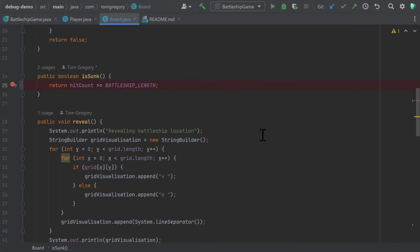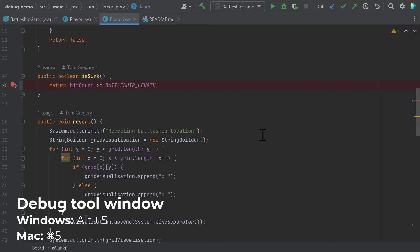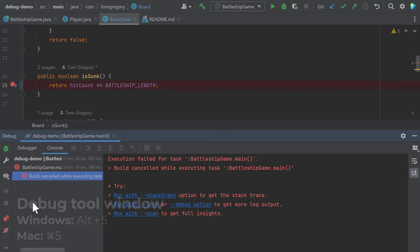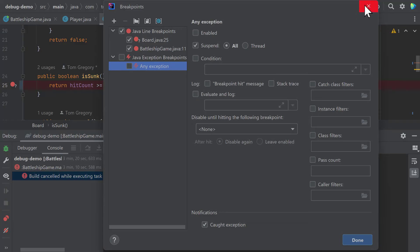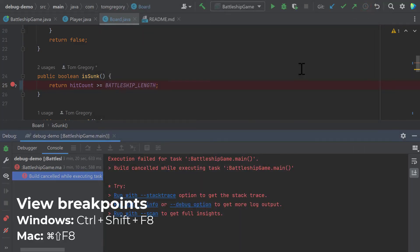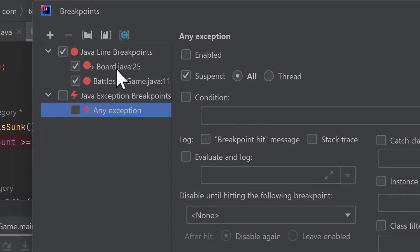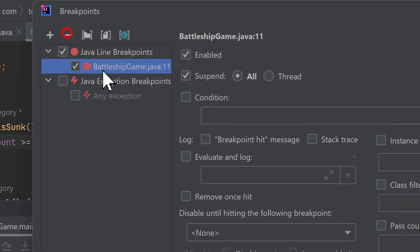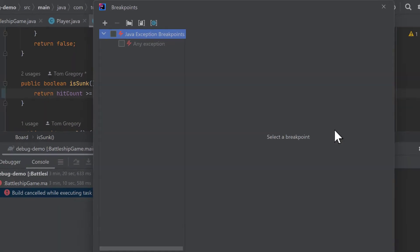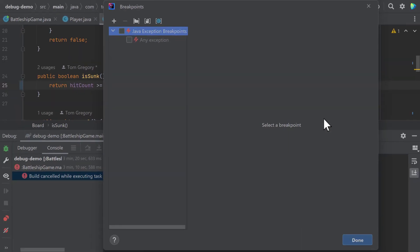Before getting to bug three, I want to show you how to manage breakpoints from one central location. From the debug window, accessible with Alt+5 on Windows, you can view breakpoints by clicking the red circles or with Control+Shift+F8. We can see the two breakpoints added earlier and click minus to remove them. This is a good place to manage your breakpoints or clean things up when done debugging a specific area of code.